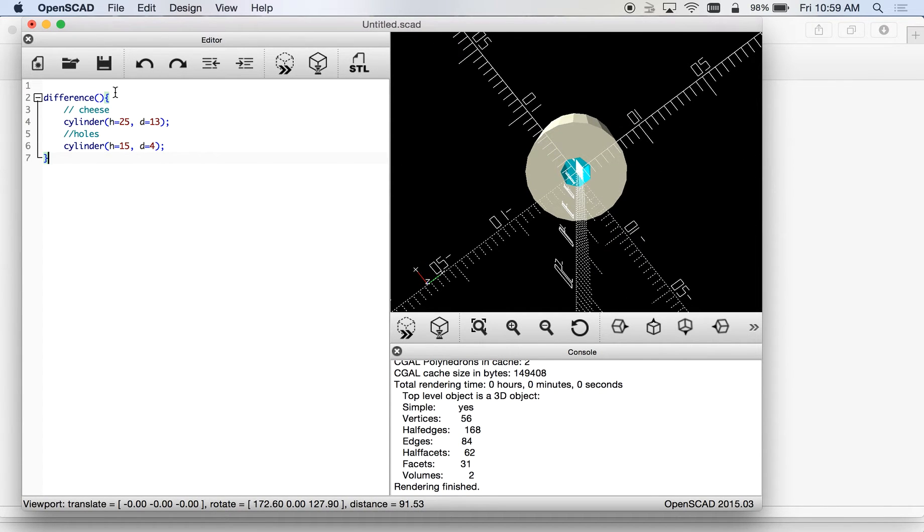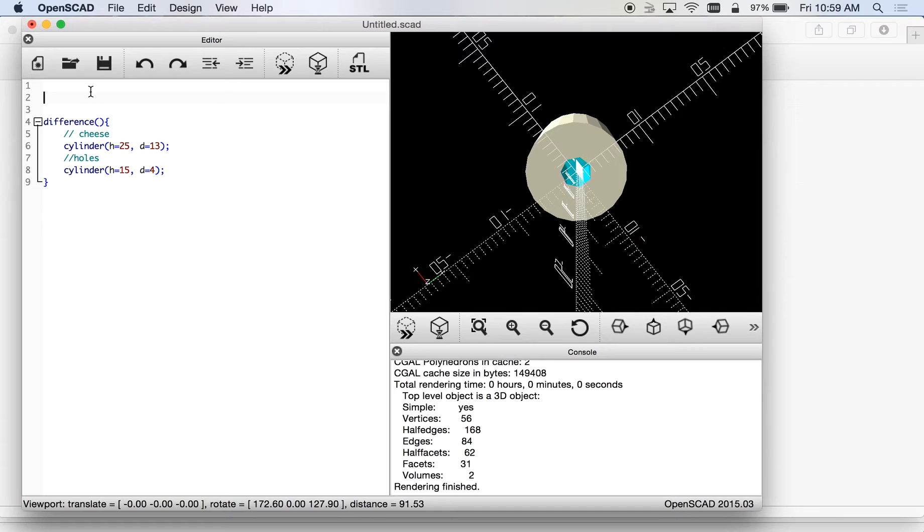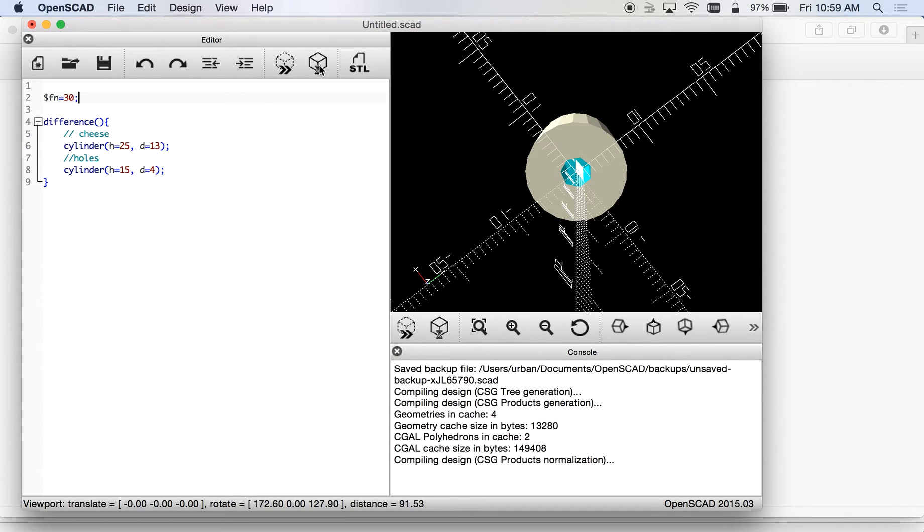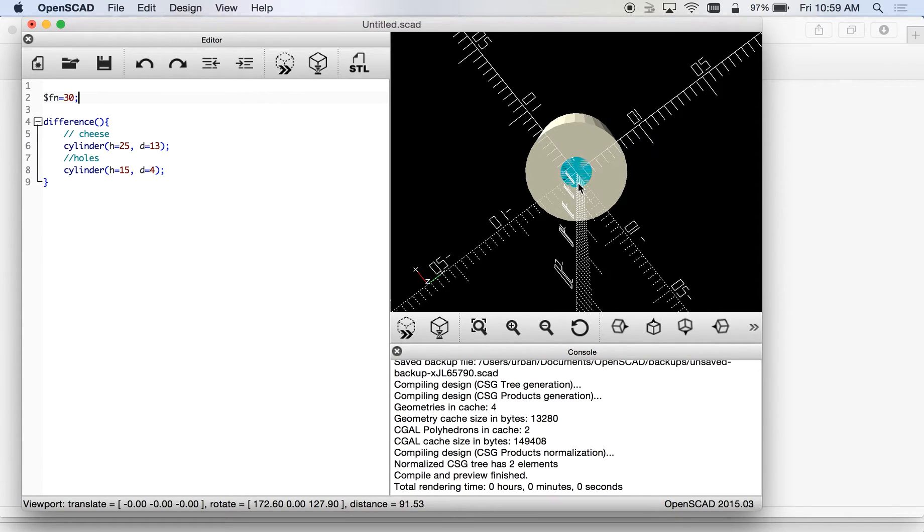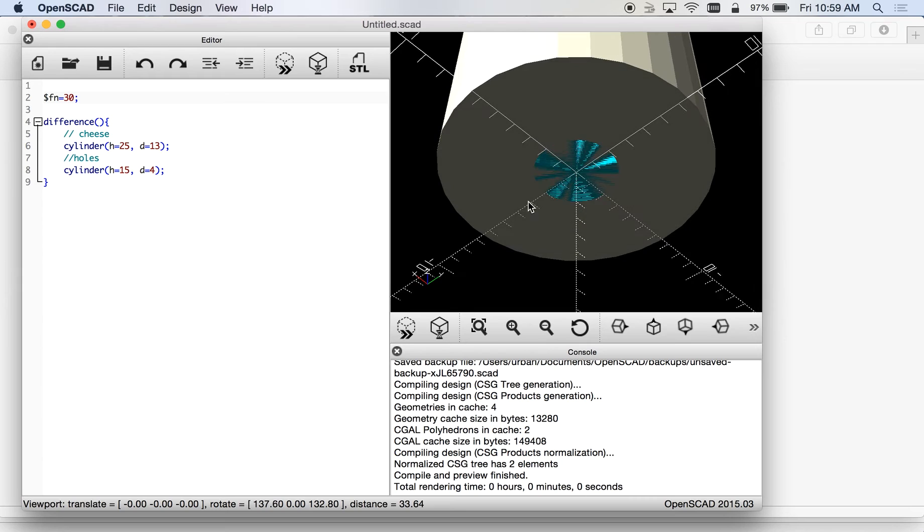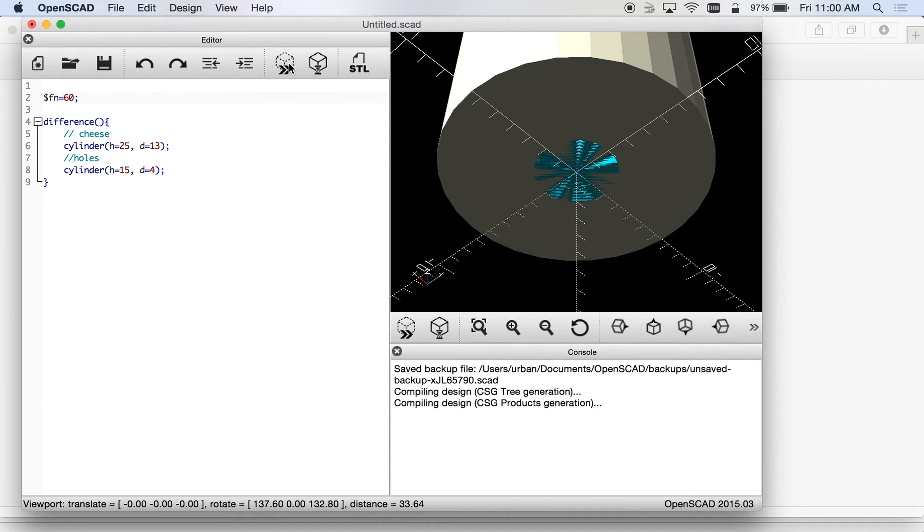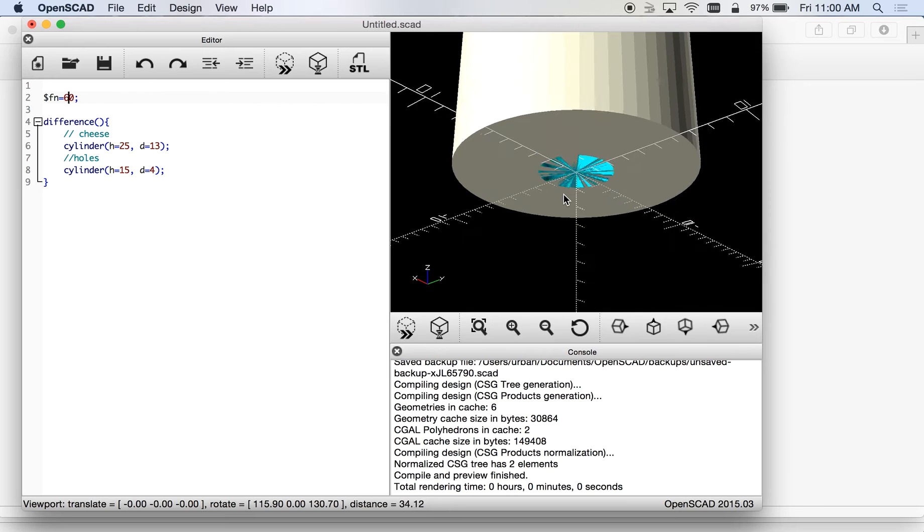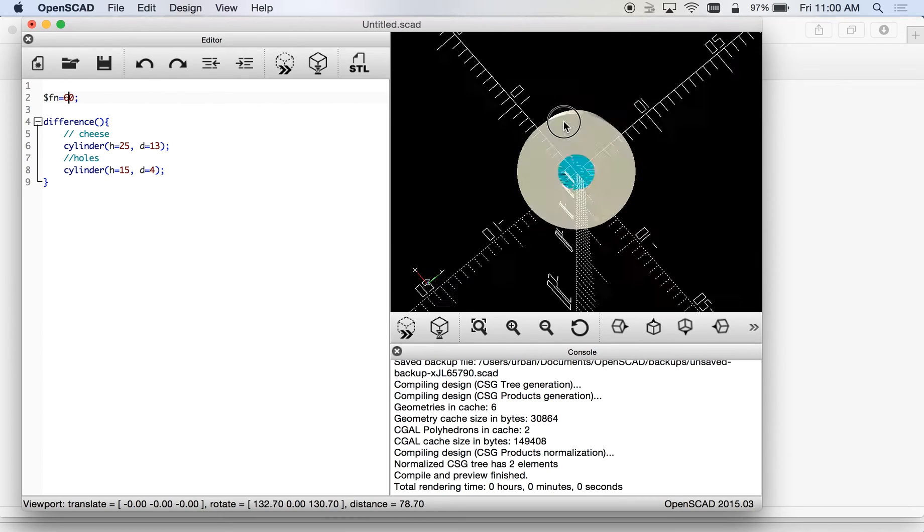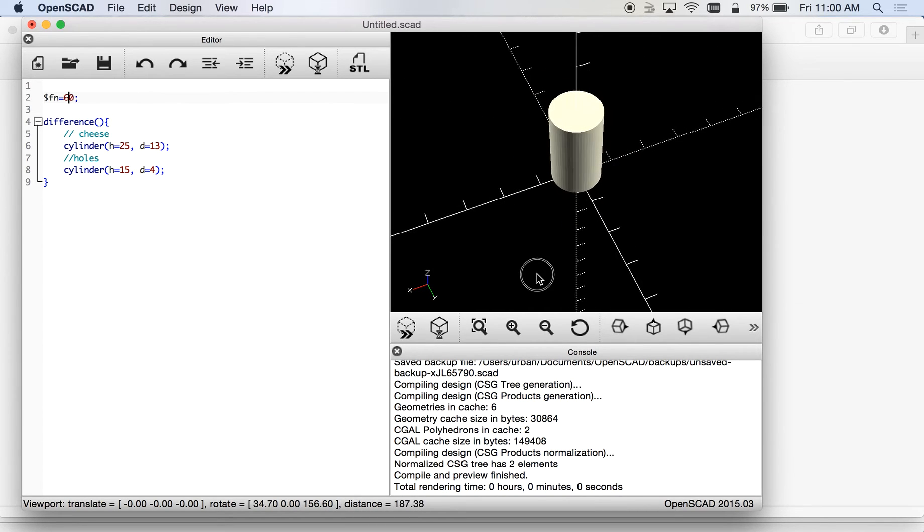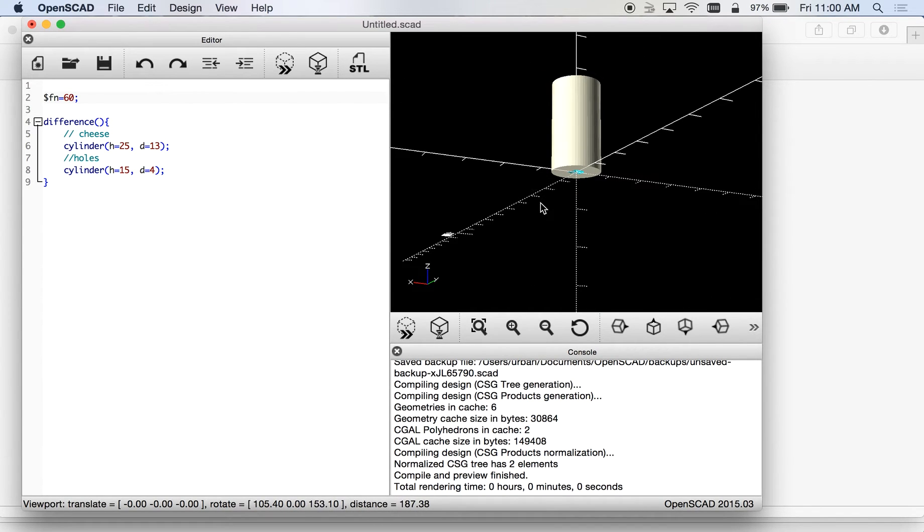We want to probably bump up our sides and a quick and easy way to do that is to do that dollar sign fn equals, and we'll go up to 30 I think on this one. Let's see, 30 will give us a pretty nice one. If you wanted to go a little higher you could, it's not going to be a really big complex model.